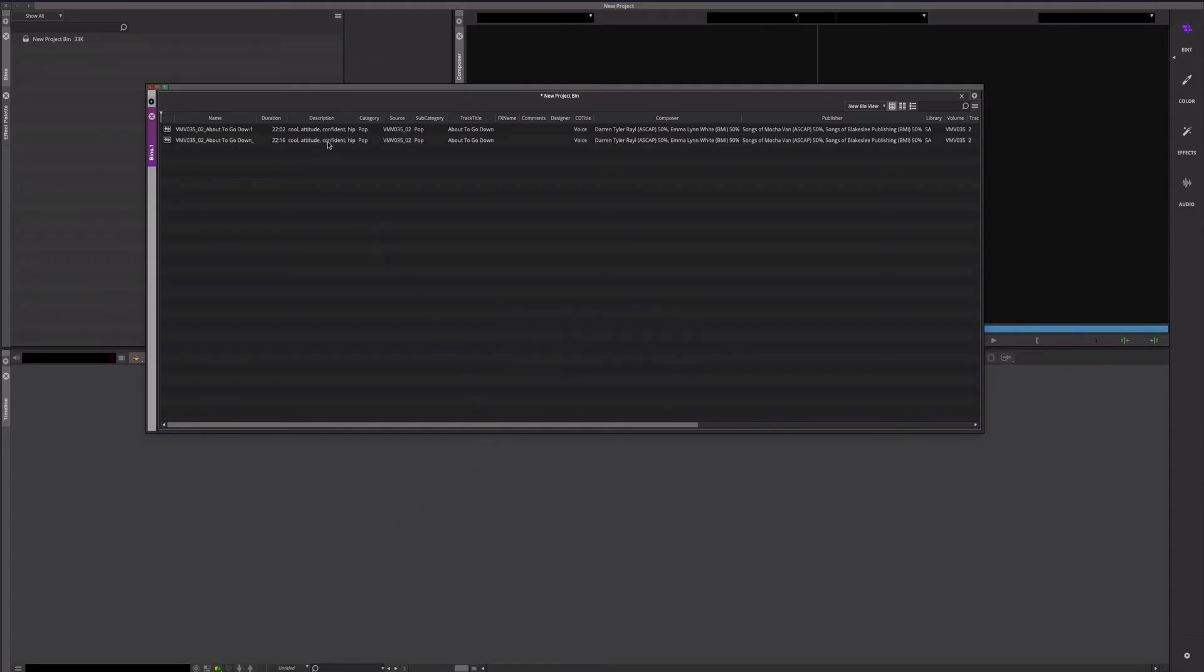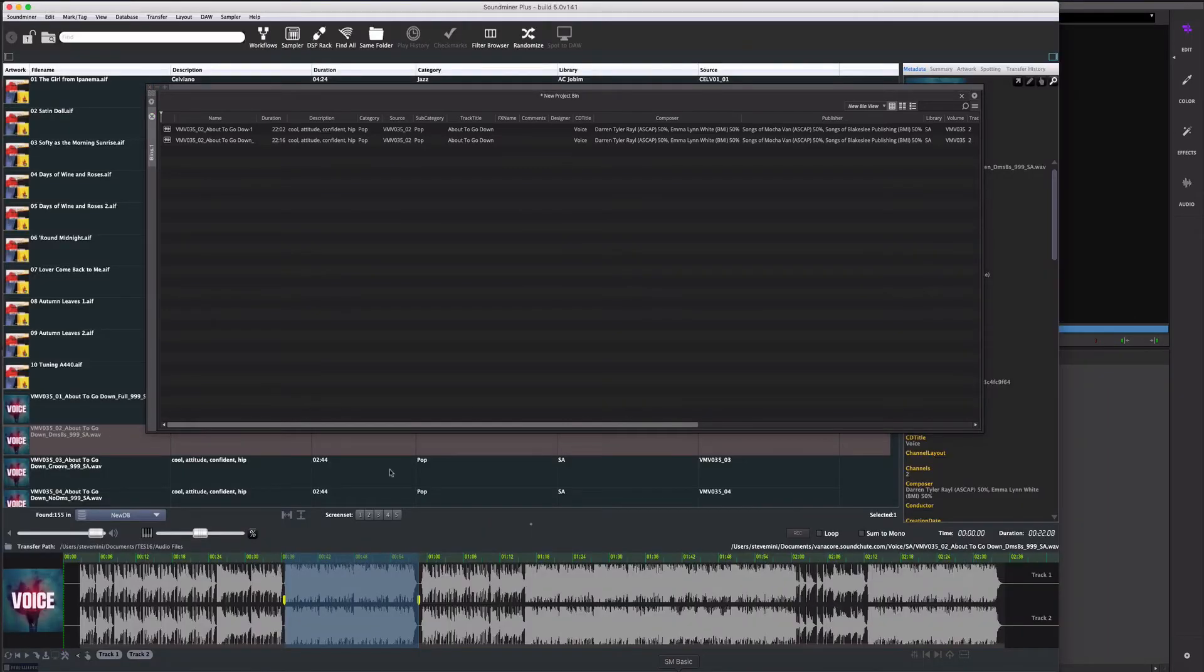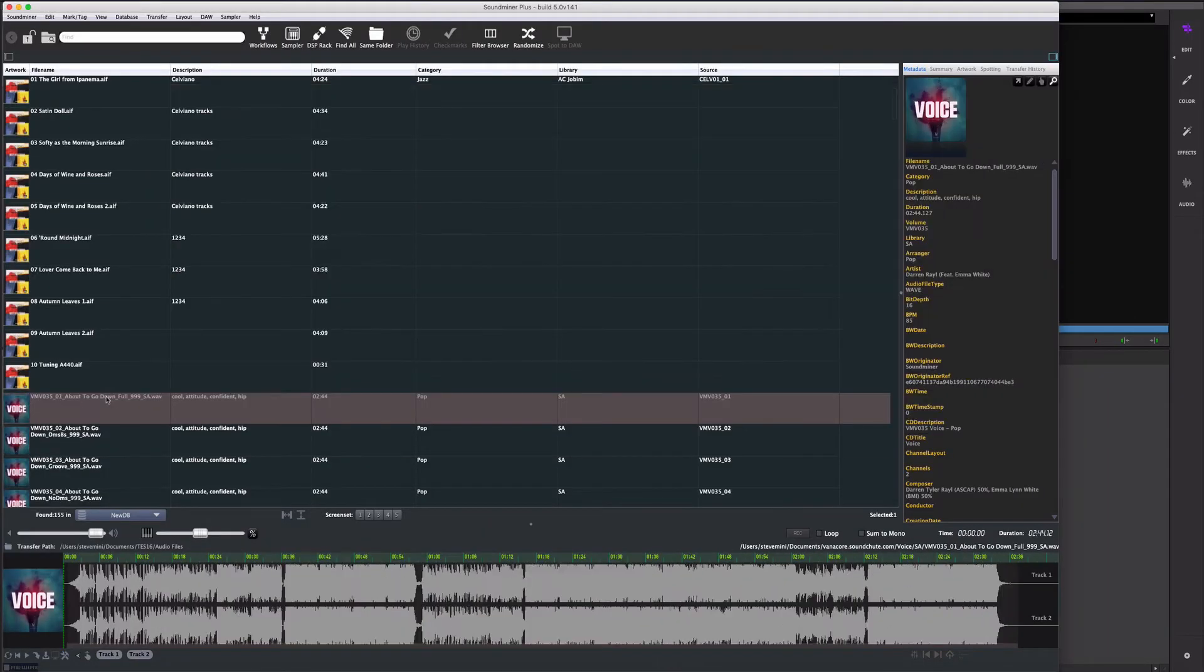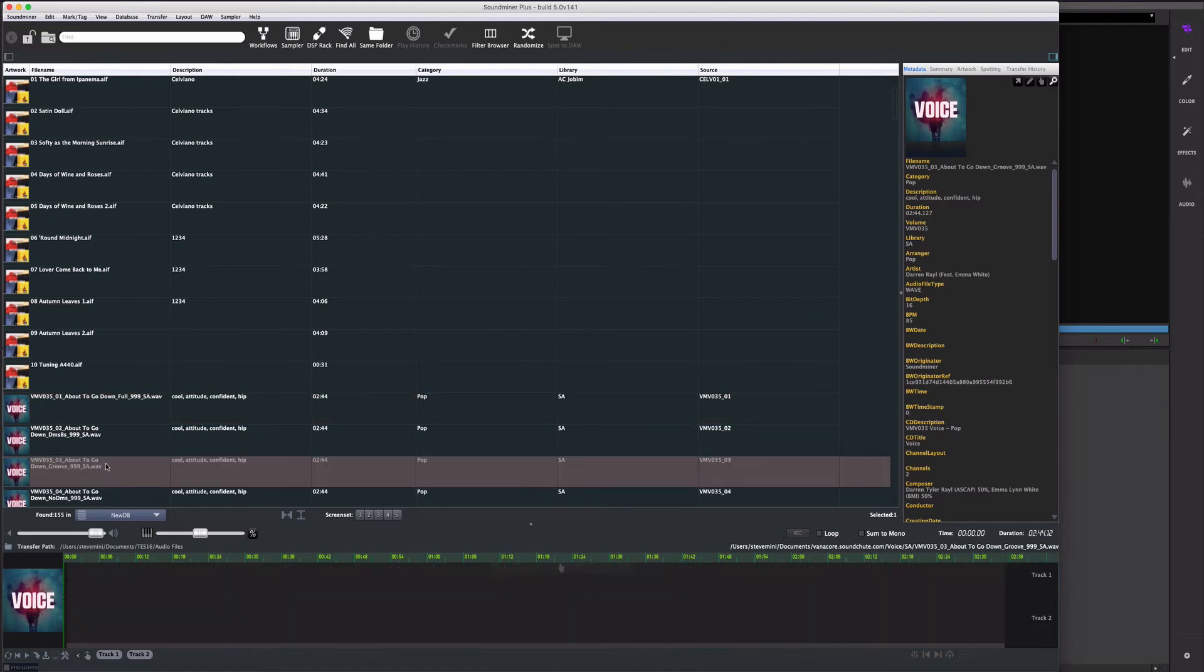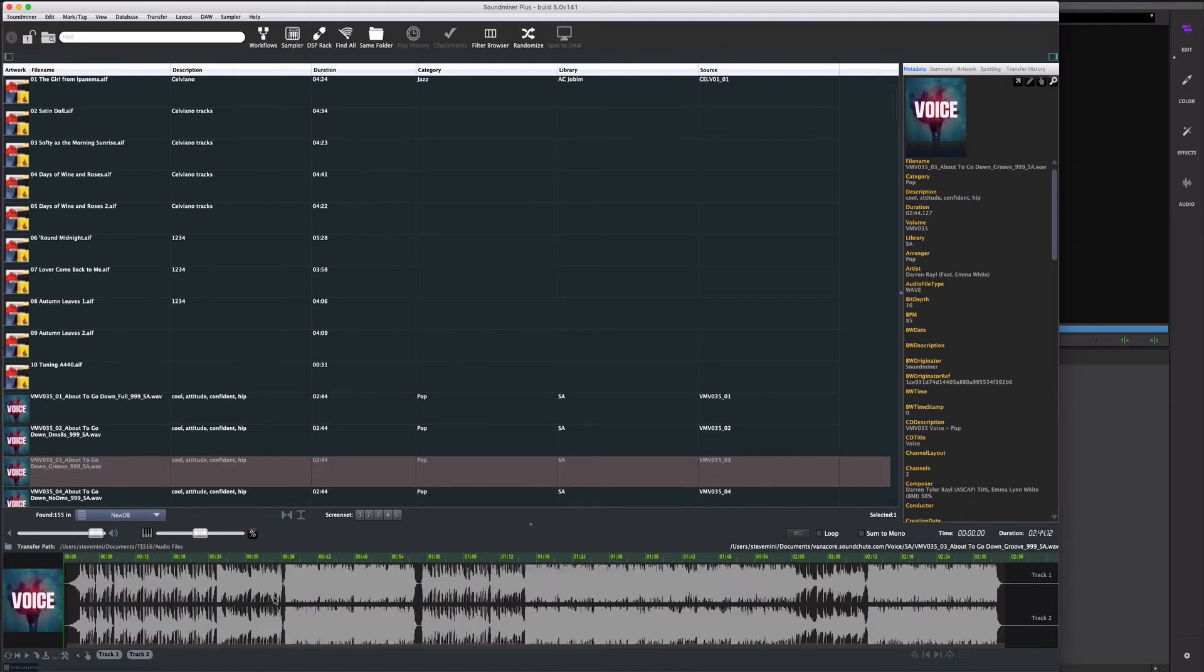As you move off of it, drag it and drop it into the AVID, and you notice that all the description and everything comes over.